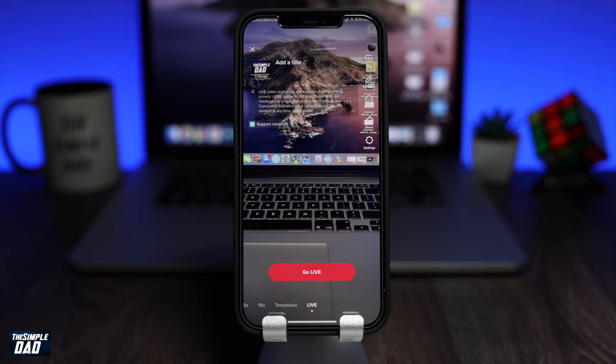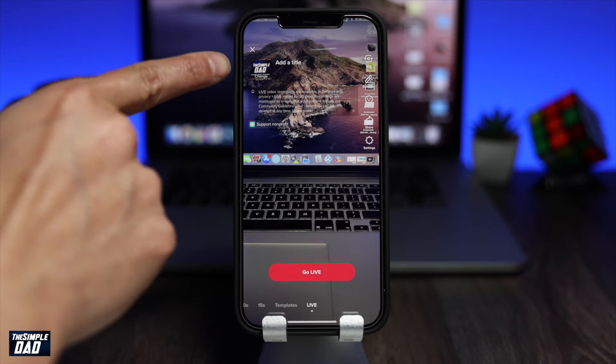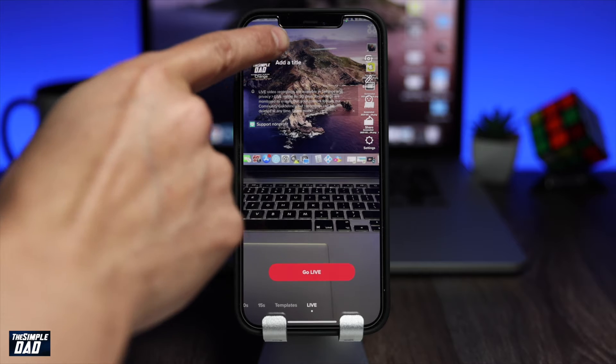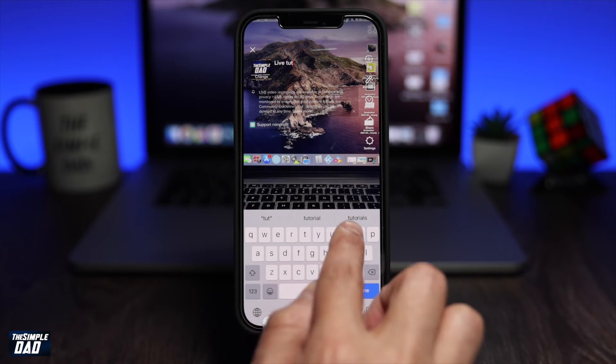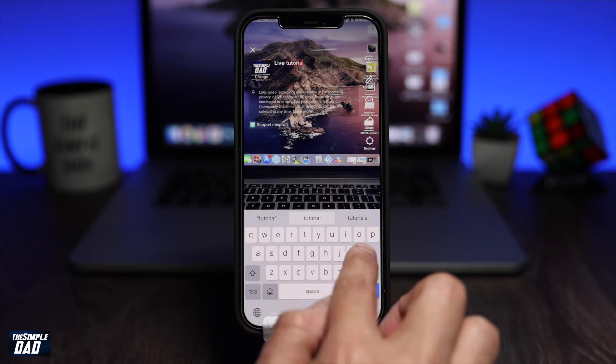Once you have live selected, the first option is to add your title at the top. This is optional, but it'll let your viewers know what your topic is about.